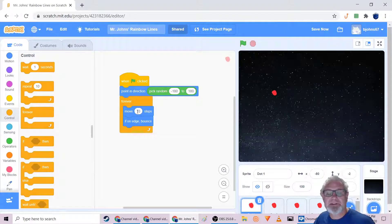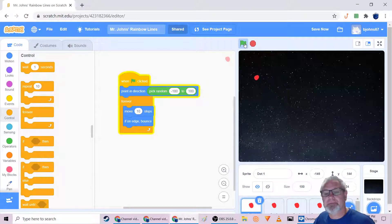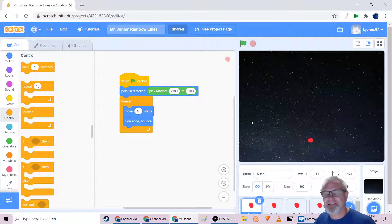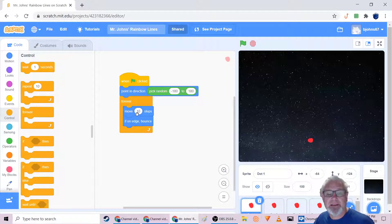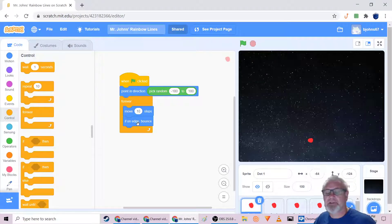Add 'If on edge, bounce.' So when we click go, the dot picks a random direction between negative and positive 180, and forever it moves 10 steps at a time — 10, then 10, then 10, forever — and if it hits an edge it bounces. That's exactly what we want.